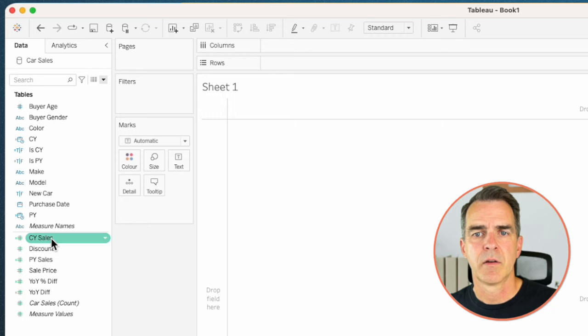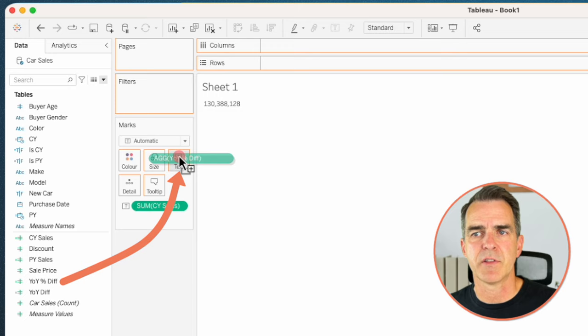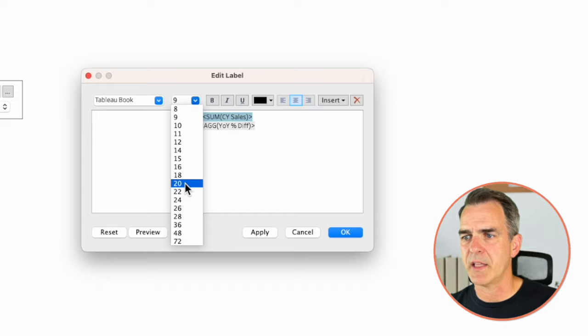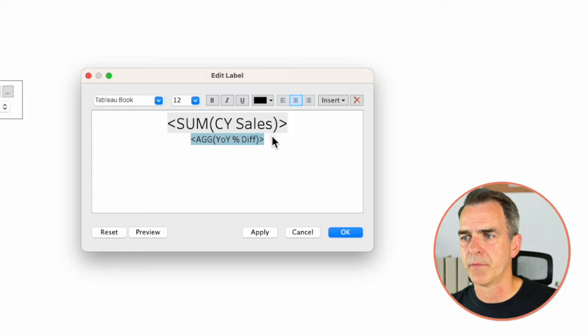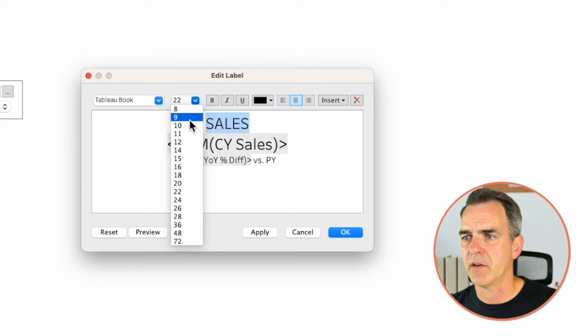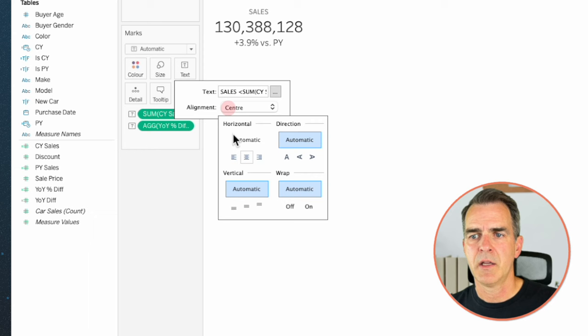Let's start building our KPIs. Drag current year sales to the text shelf, and drag year over year percent difference to the text shelf. Click on the text shelf and hit the three dots. Move current year sales to the first line, center everything, and make it a nice big number. Make the year over year difference a slightly smaller number, then type 'versus prior year.' Above current year sales, type the word 'Sales' in a smaller font. In alignment, choose center horizontal and center vertical. Now we have our first KPI.